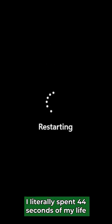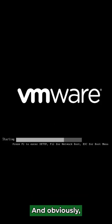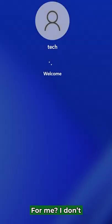I literally spent 44 seconds of my life removing the start menu on Windows 11. And obviously, you shouldn't be trying this at home because it's not worth it to remove your start menu on Windows 11 because you need your start menu.